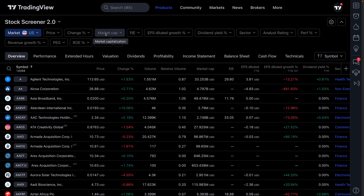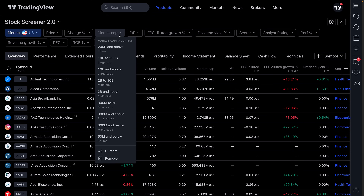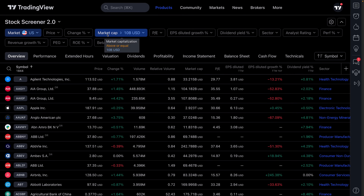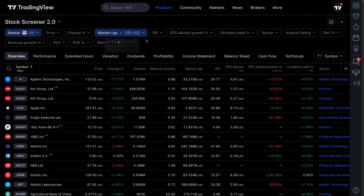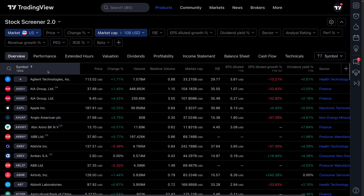The first filter we're going to use in this example is market cap. We're going to click market cap — we want to look for large companies, 10 billion and above. These are highly valued, large companies that are clearly doing significant revenue or the market values them in a big way. We've now gone from 14,000 symbols down to 1,844. Let's add some more filters.